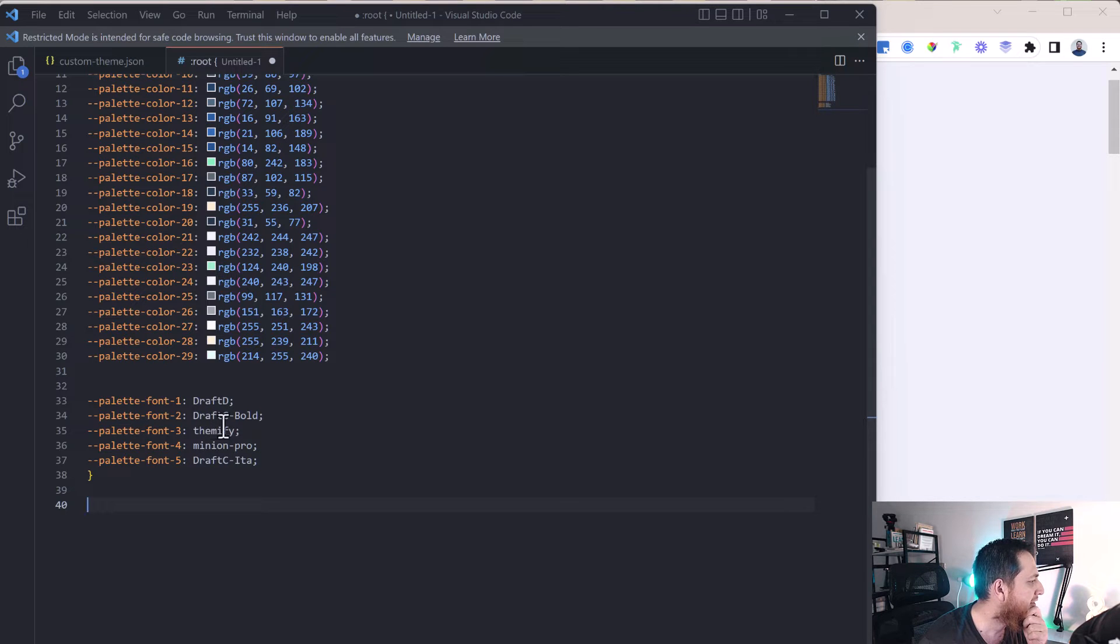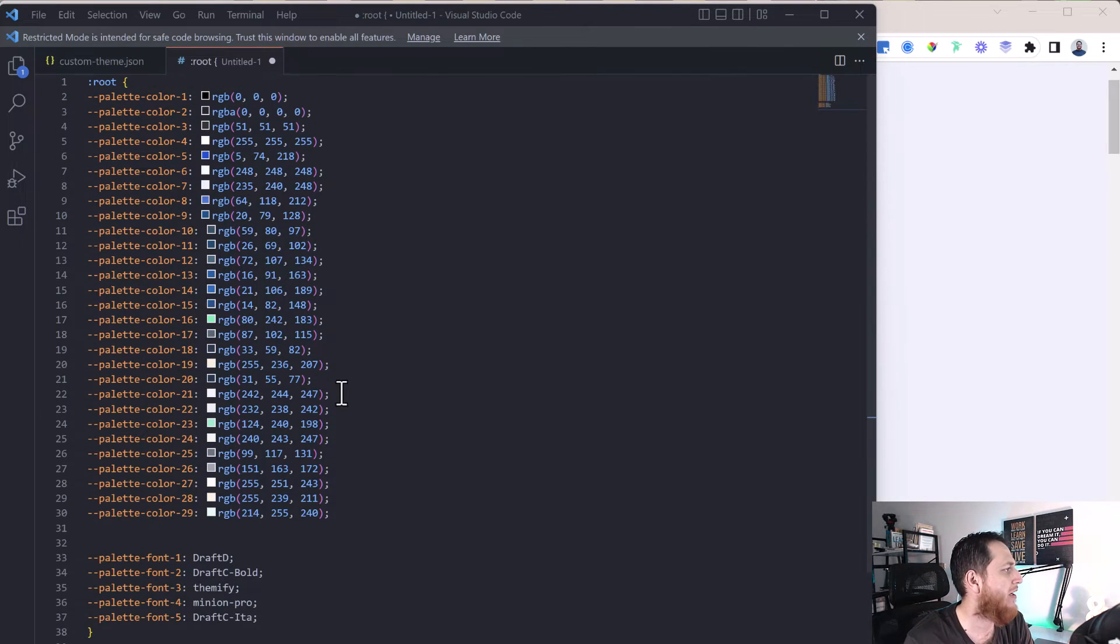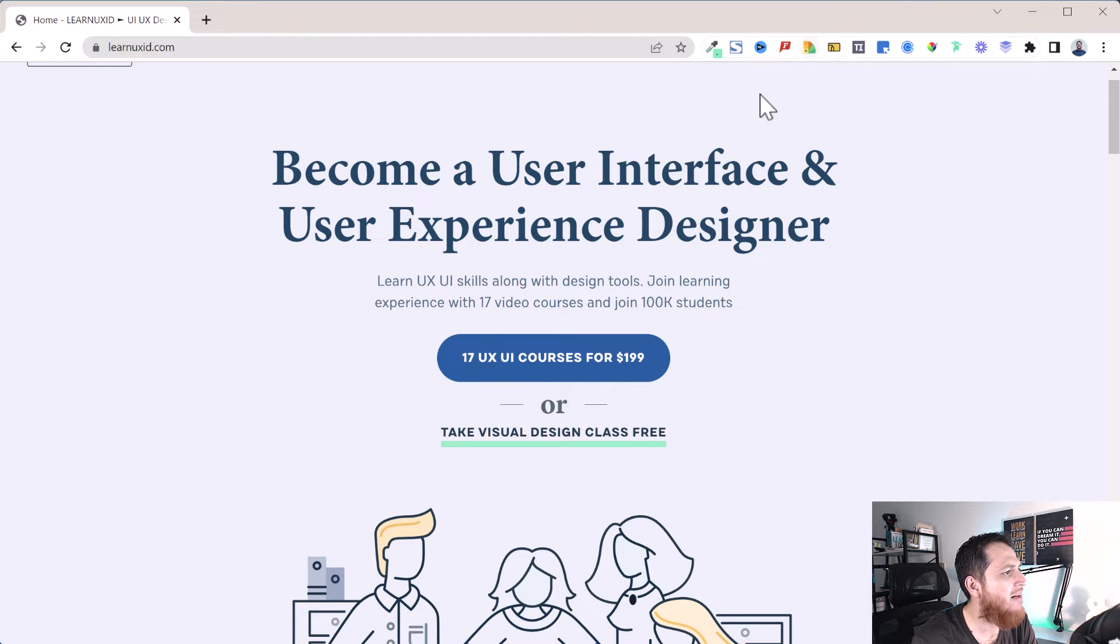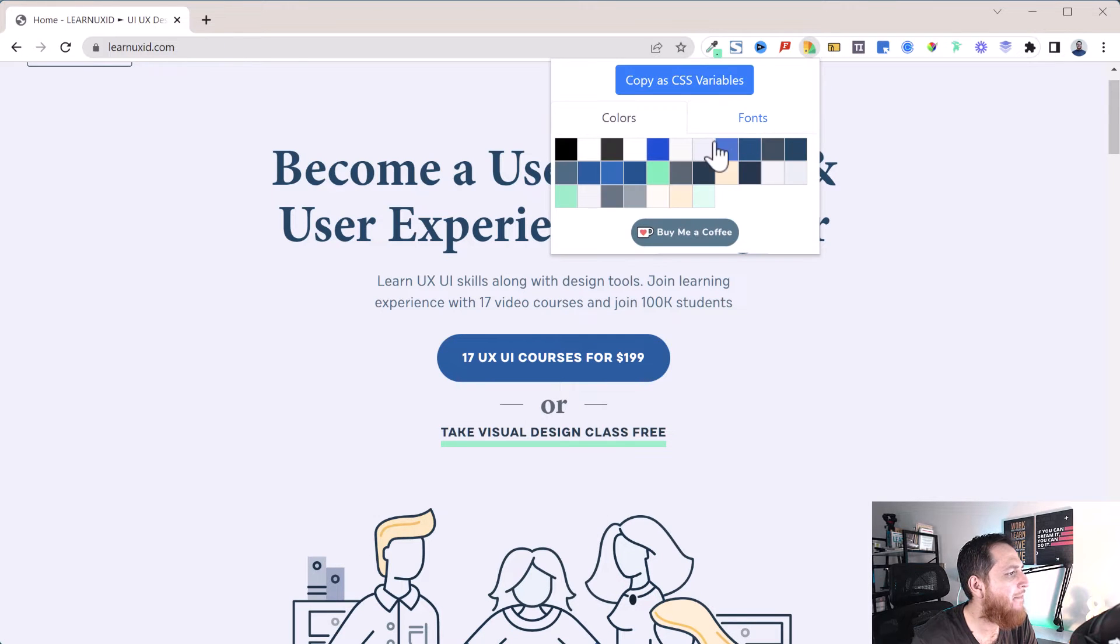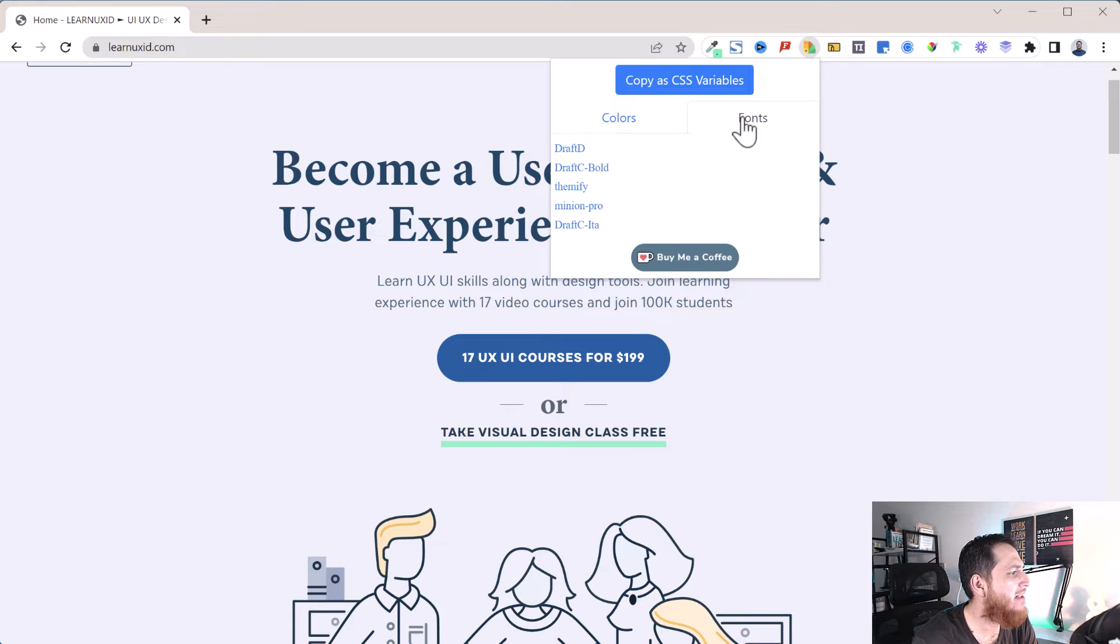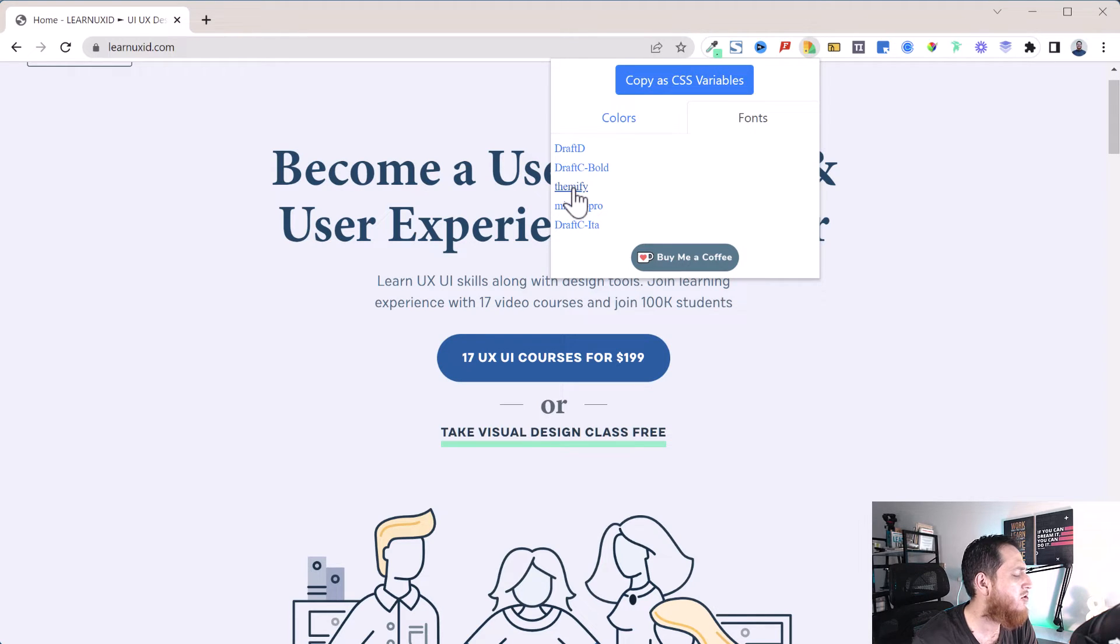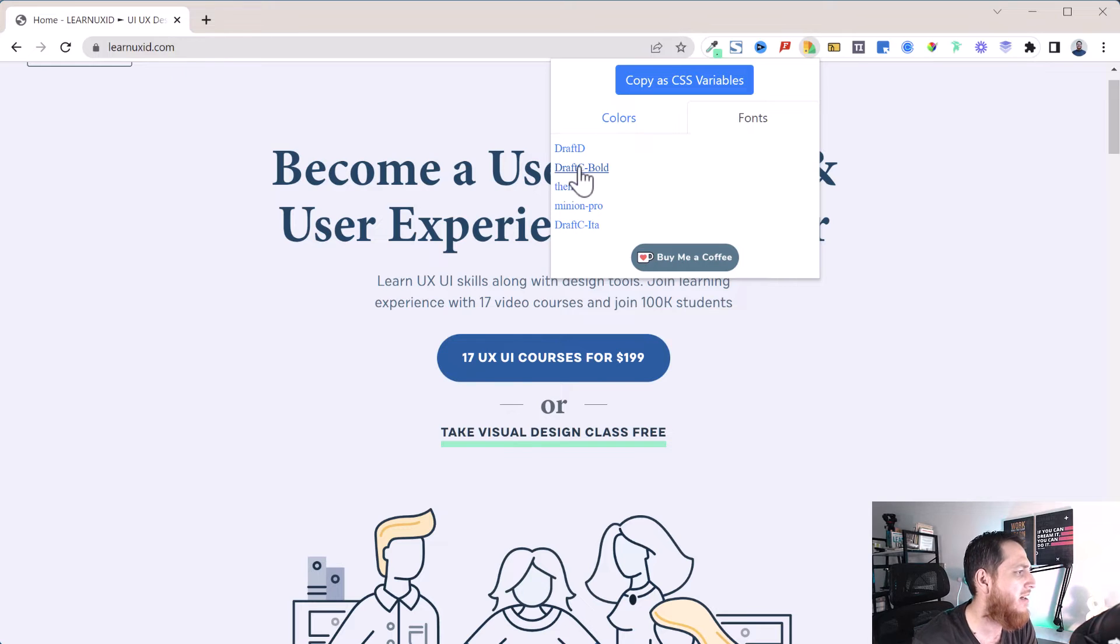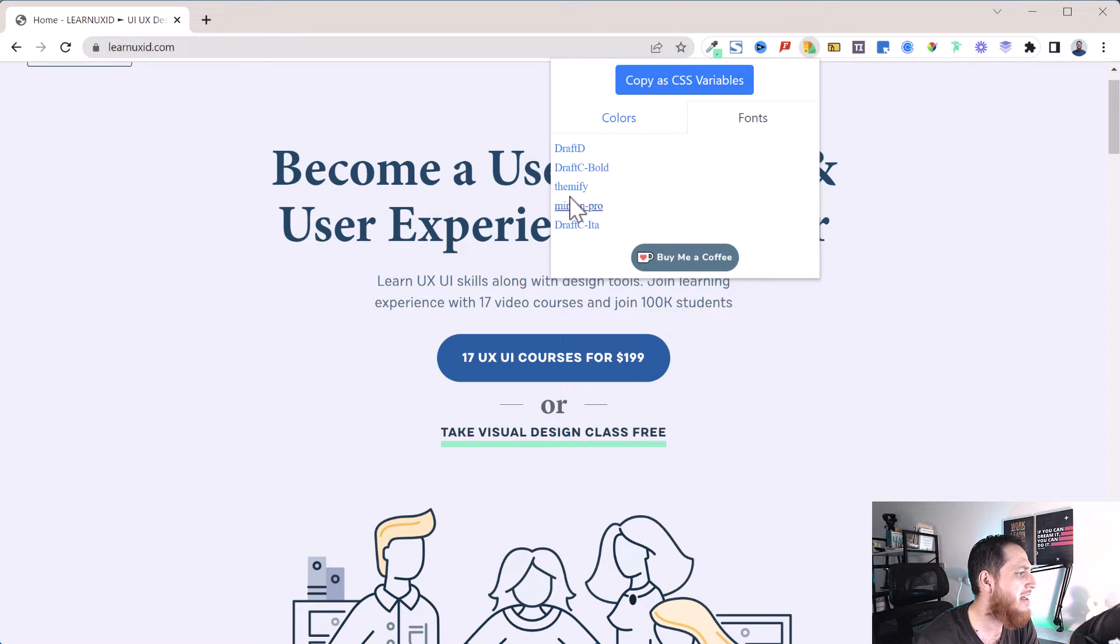It also copied Draft D, Draft C Bold, Minion Pro—my typefaces. So this is another one which can copy all the variables. It's also going to show me all the typefaces used. I'm not sure about this Themify, but others I have used: Draft D, Draft C, and Minion Pro—these are the three typefaces I'm using over here.